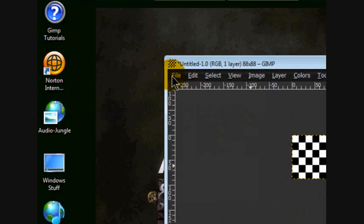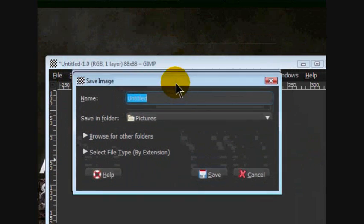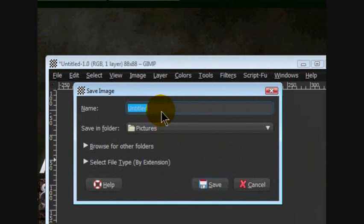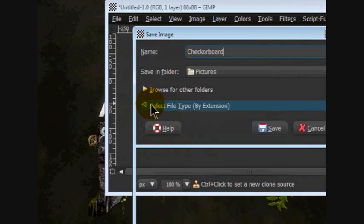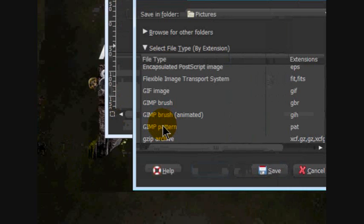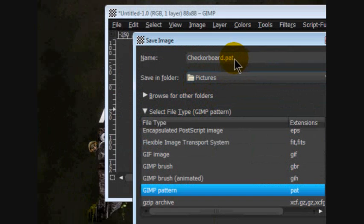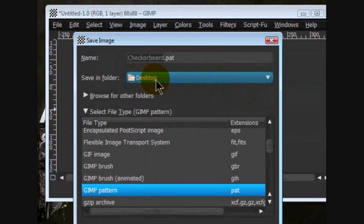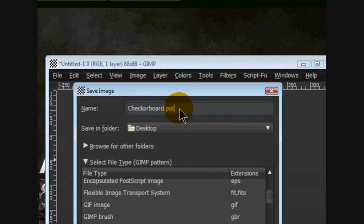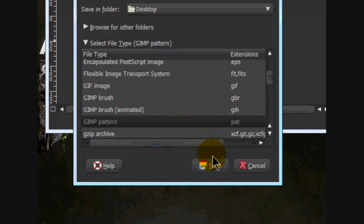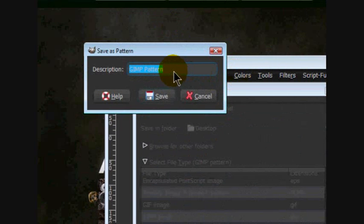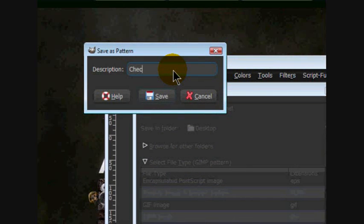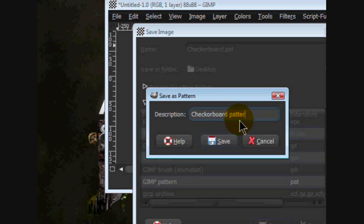So now you're going to go to File, Save As and you're going to save it as Checkerboard and you're going to go to Select File Type and go down here and there's GIMP Pattern. So you click on that and it's .pat. And I went and put this under Desktop because we were saving it to our desktop. And I'm going to show you where to put it after that later. And you're going to click Save. Save, End Description, just say, Checker, Checkerboard Pattern and click Save.